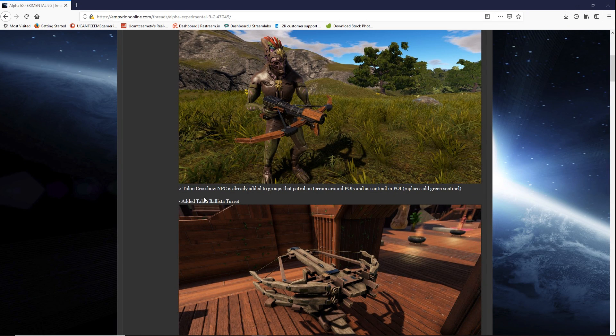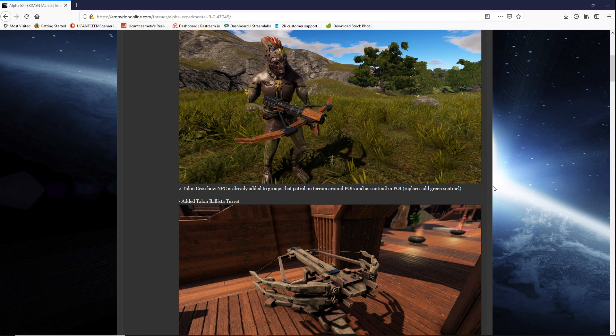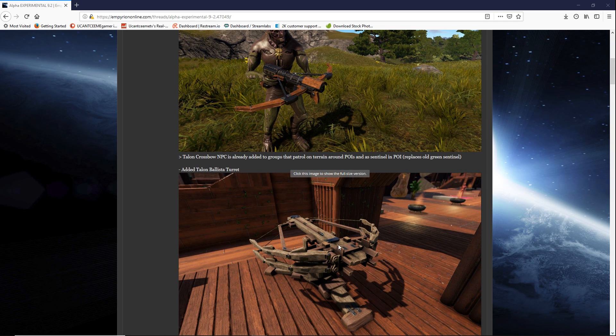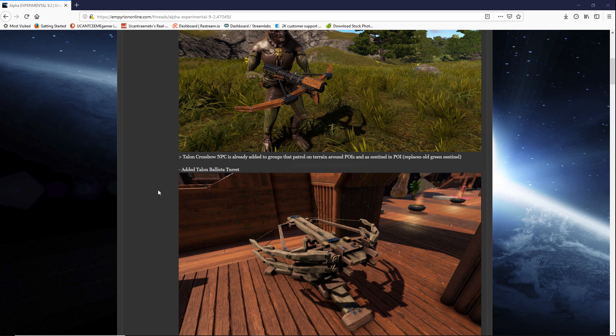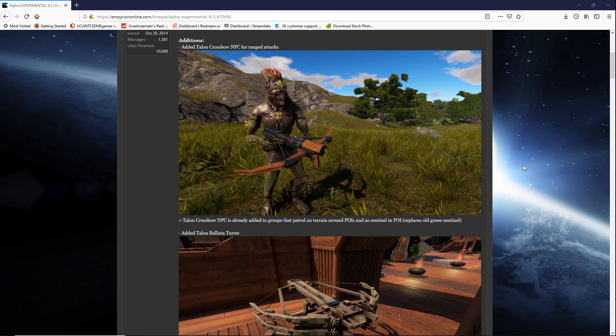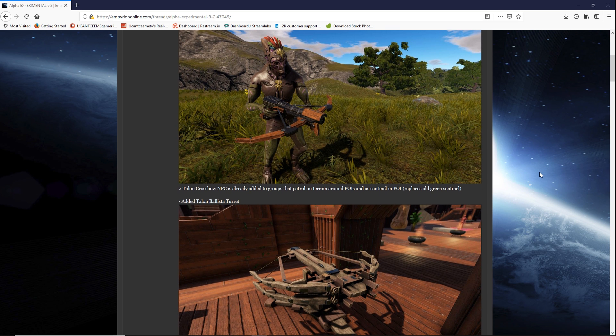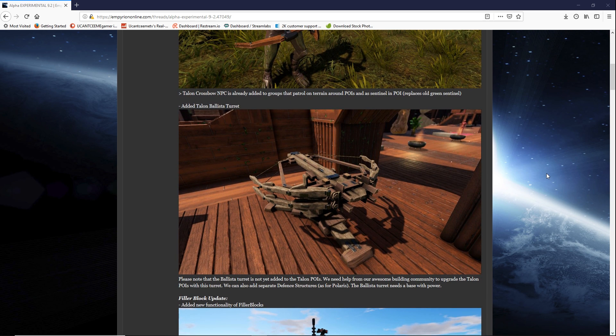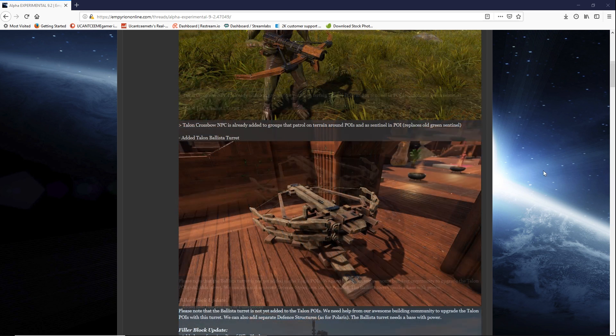The Talon Crossbow NPC is already added to groups that patrol on terrain around POIs and as a sentinel in POI. It replaces the old green sentinel. Really liking the look of the crossbow. This is the Talon Ballista turret. They're making them feel like a more tribal people than say a Polaris or the Xerox which will make their technology seem a little bit less advanced in look but they're still a formidable foe. I like that.